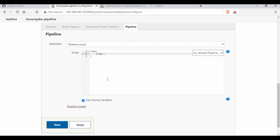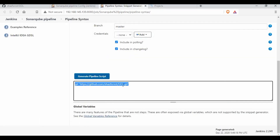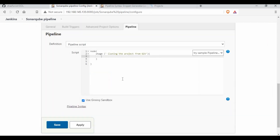I'm going to call the first stage 'Cloning Git' — cloning the project from Git. Underneath this we need the checkout code. You call Git with this syntax and it will clone the project. That's the first stage, a simple command.